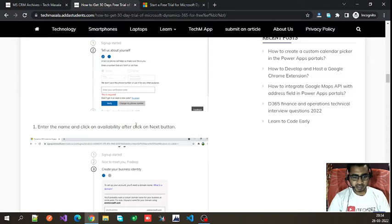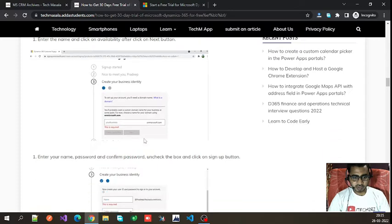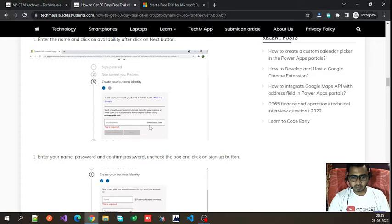Enter the verification code to verify your phone number. Next, you have to enter your trial account domain name. For example, if you want to name it 'trial dynamics 365,' enter that here. The domain will be on microsoft.com, and the system will check if that domain name is available.